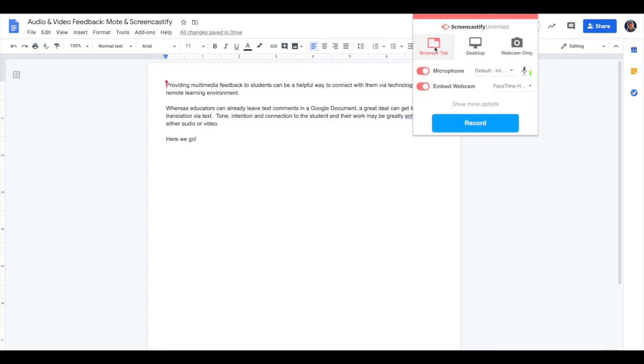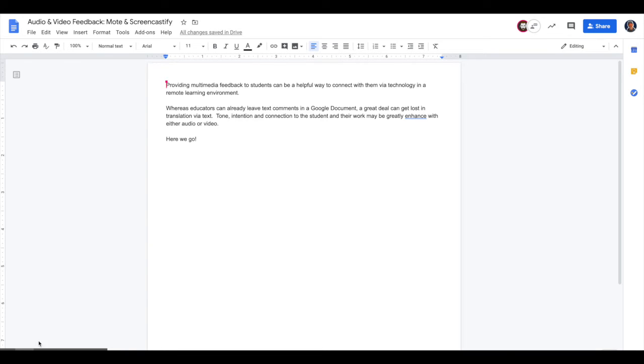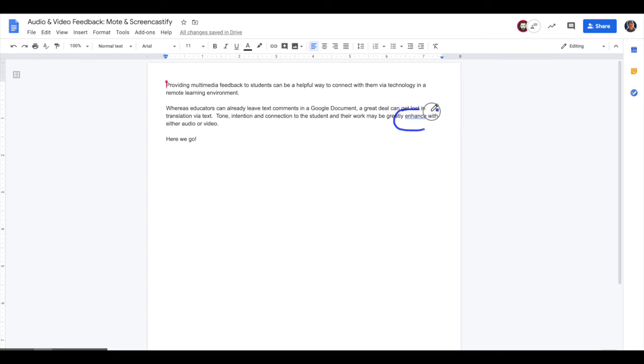And I'm going to do a browser tab with my microphone. And I'll turn off my webcam, but you could leave that on if you want to. And now I'll hit record. So now with my inking tools in the bottom left hand corner, not only am I able to ink on the screen, but I can highlight and just generally provide feedback in a video form that the student might like kind of engaging with over text comments.